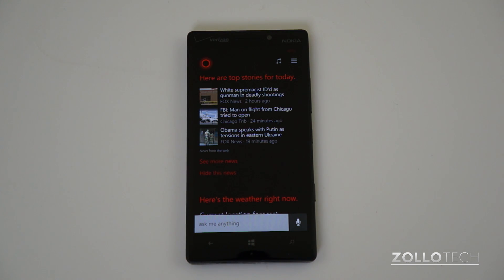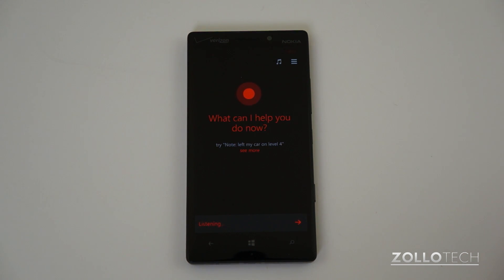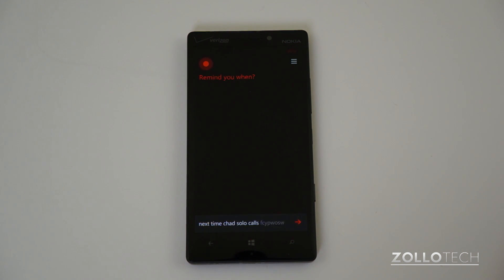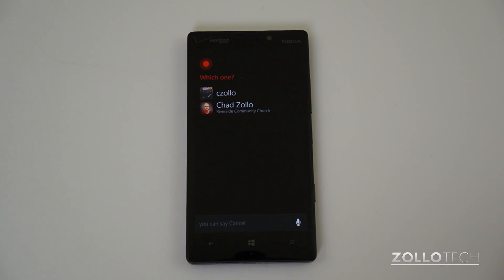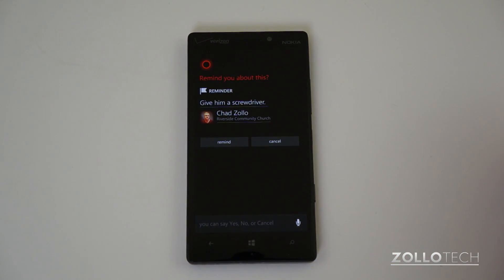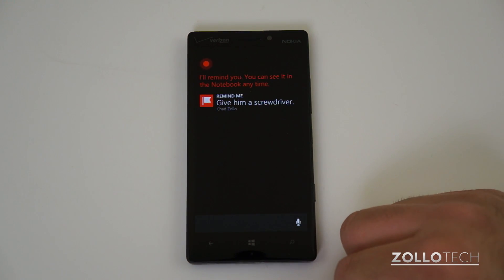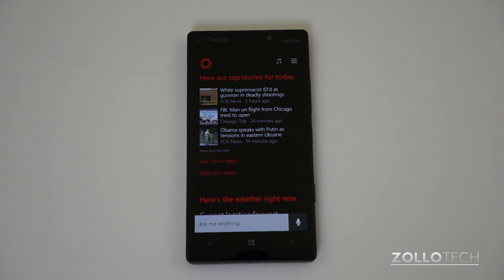One of the really neat things Cortana does is allow you to create reminders that relate to people. For example: 'Remind me.' — 'What's your reminder?' — 'Give him a screwdriver.' — 'Remind you when?' — 'Next time Chad Zolo calls.' — Cortana confirms: 'You want to be reminded when you talk to Chad Zolo.' It sets the reminder and says you can see it in the notebook anytime. So next time my brother calls, it will pop up and tell me to give him a screwdriver.